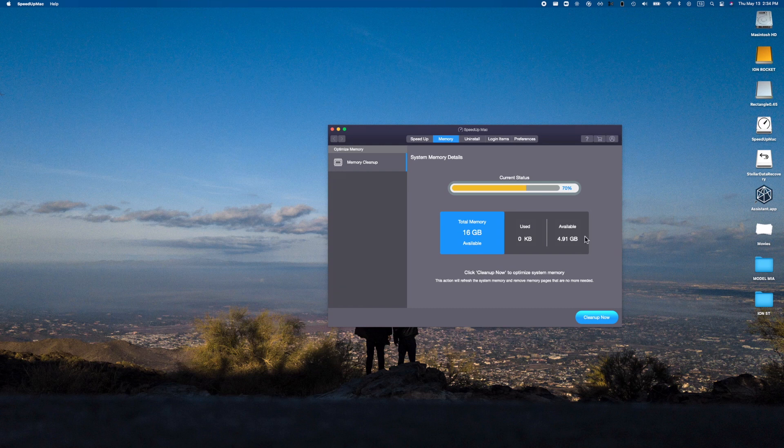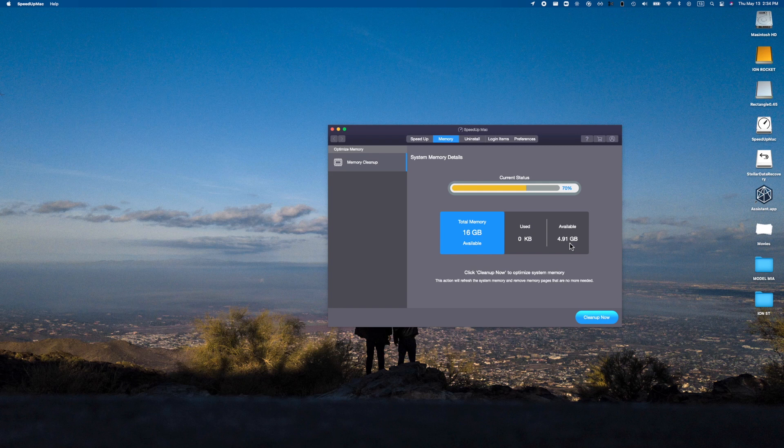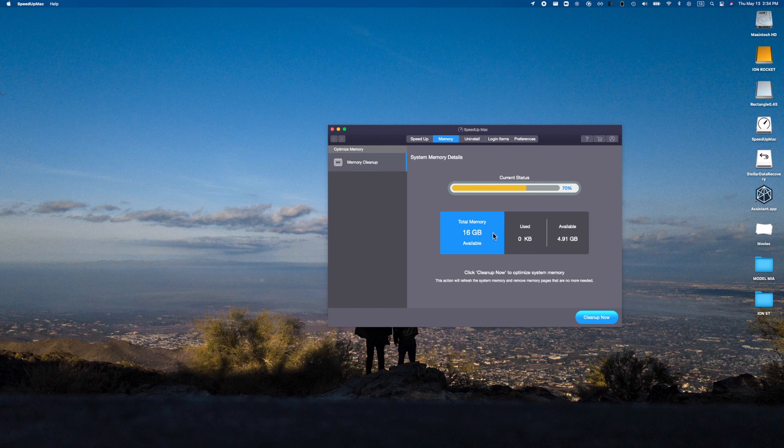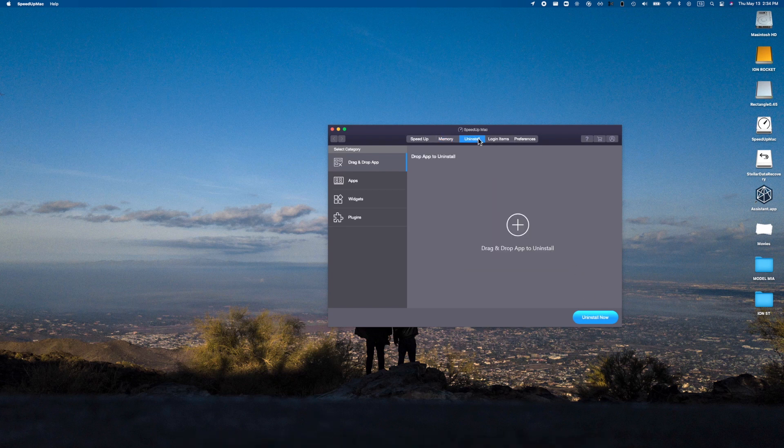Check this out, I now have 4.91 gigabytes of memory available, which is really really cool. You can run this a few times and get it really really nice and cleaned up, maybe close some applications and run it, and you're pretty much set to go in that regard.